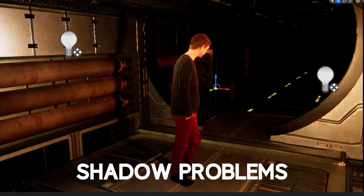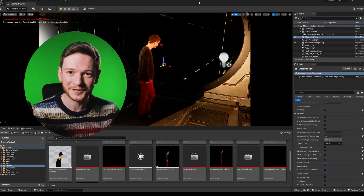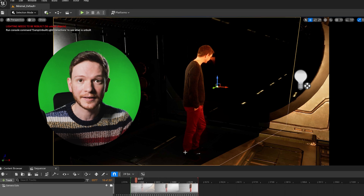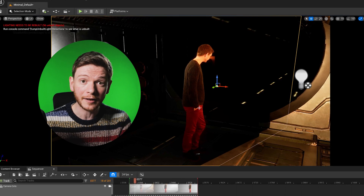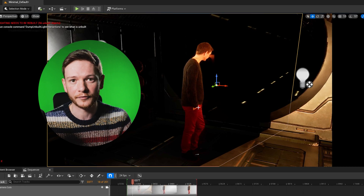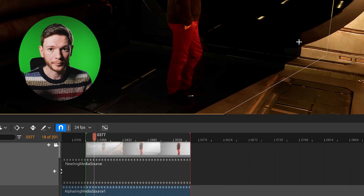Today we're going to be looking at and solving shadow problems in Unreal Engine 5.2. I've opened up an old scene that some of you may recognize. There are a few problems here with shadows. This area I've selected is a media plane with footage on it. I'm using an alpha channel which is supposed to cut around me and allow light to pass through transparent areas. That's not happening - you can see a very hard shadow line being cast by the entire plane, because transparent or translucent objects don't cast correct shadows in ray tracing mode.